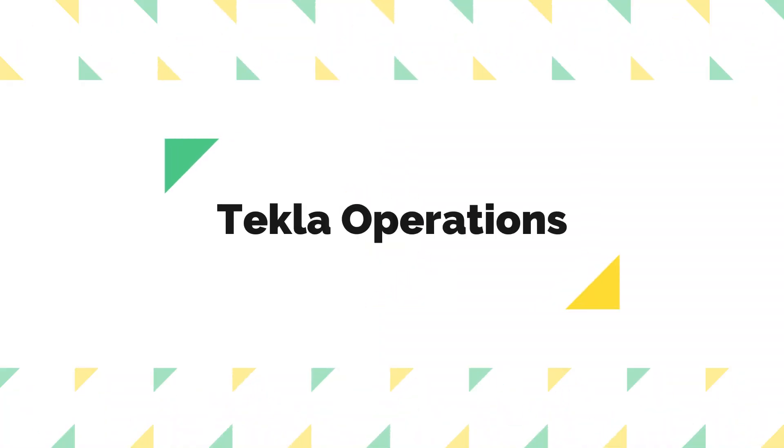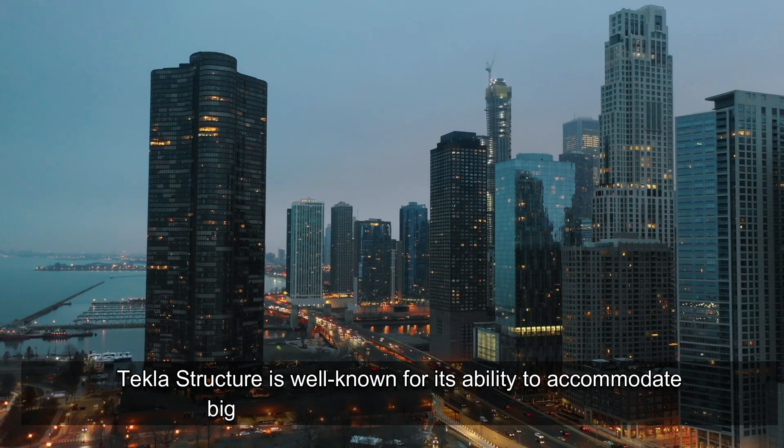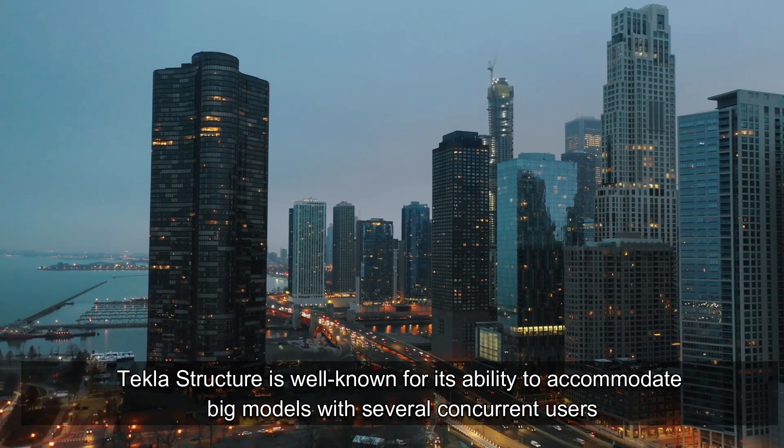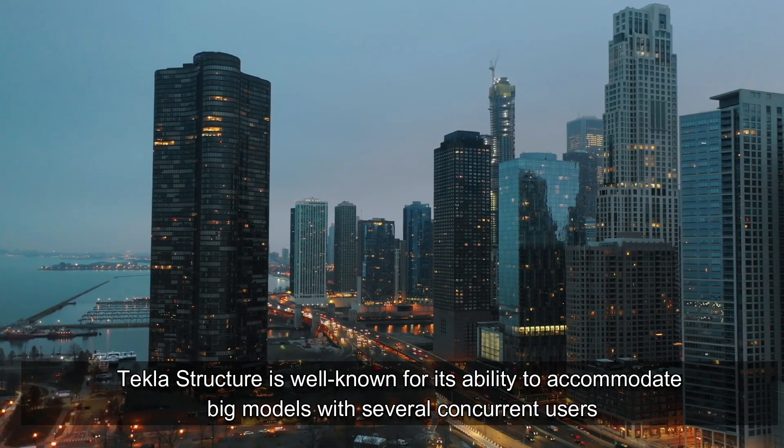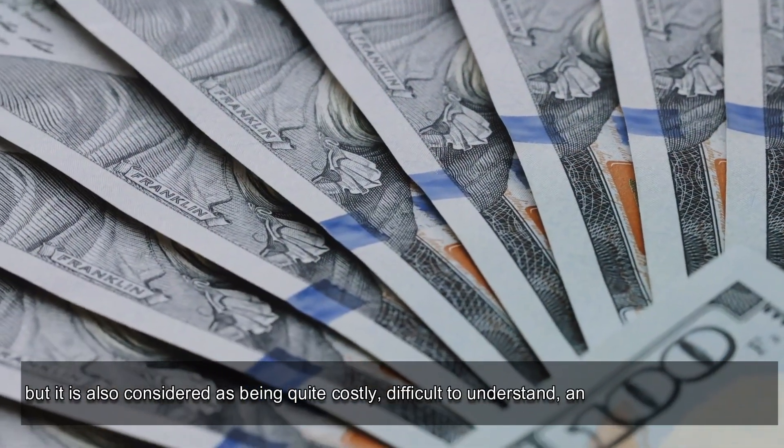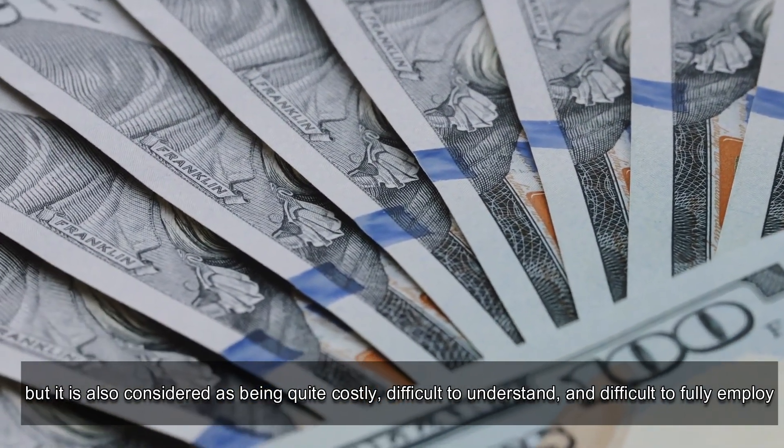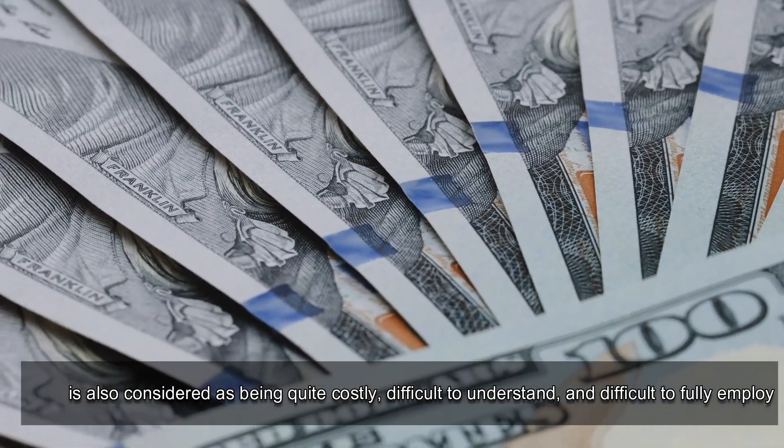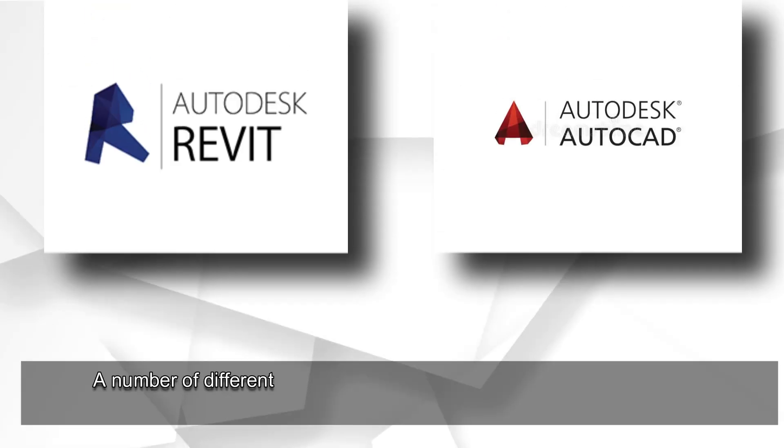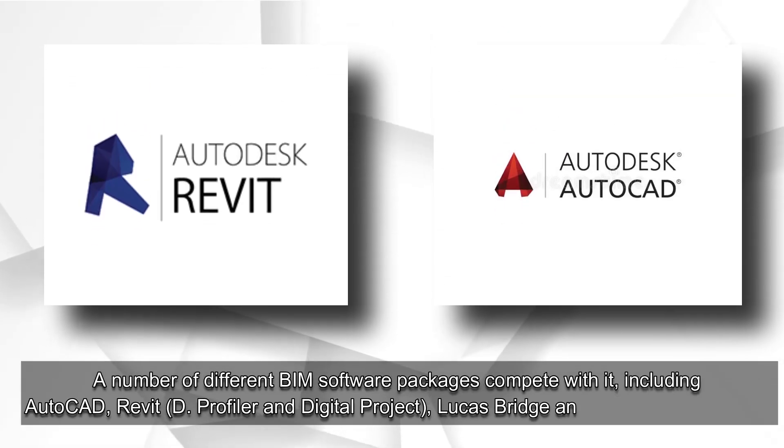Tekla Operations. Tekla Structure is well known for its ability to accommodate big models with several concurrent users, but it is also considered as being quite costly, difficult to understand, and difficult to fully employ.